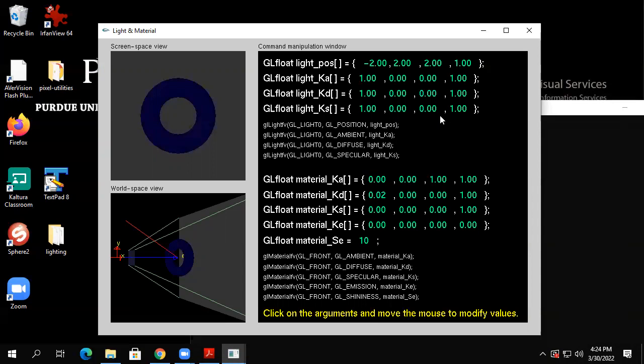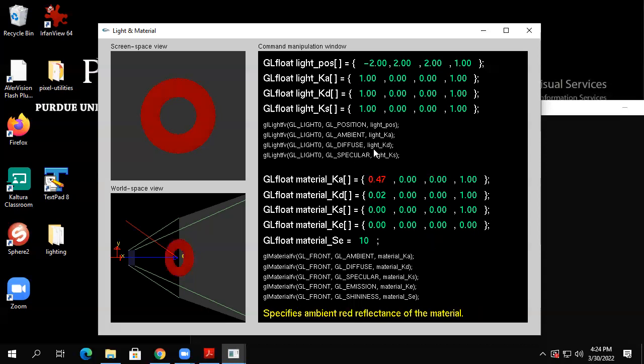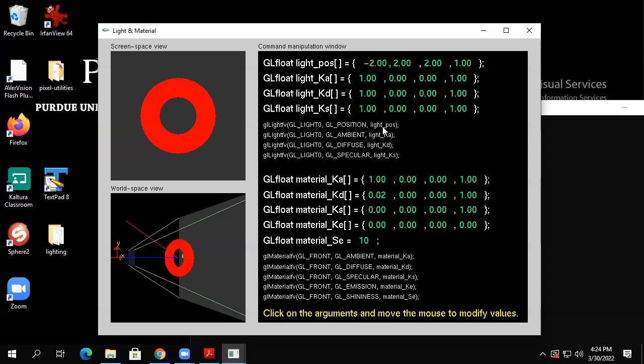Even though this object only reflects blue light and there's only red light, I still see a little bit. It doesn't look red — it looks bluish. Now if I make it reflect red light and compare the difference, see how bright it is because it's meant to reflect red light.